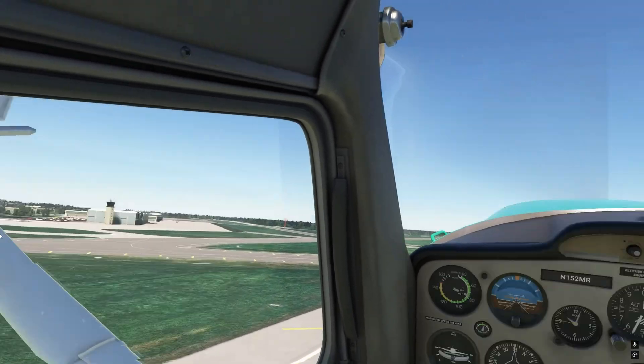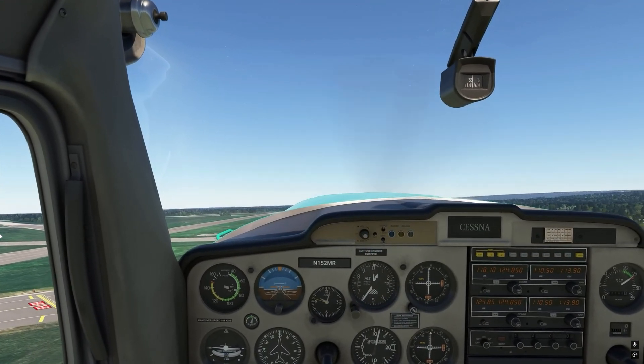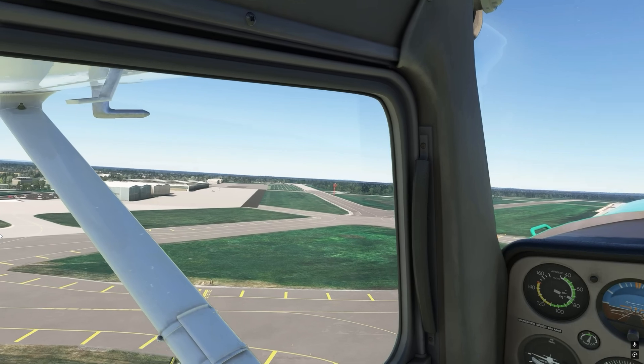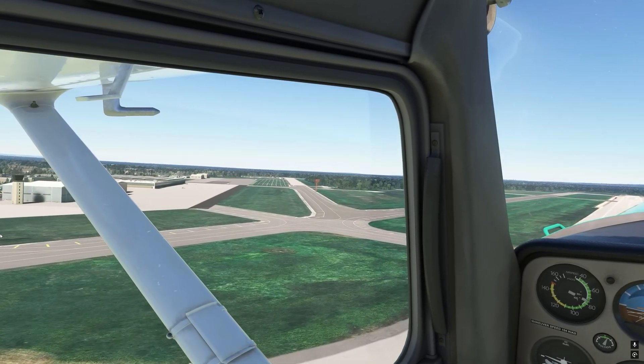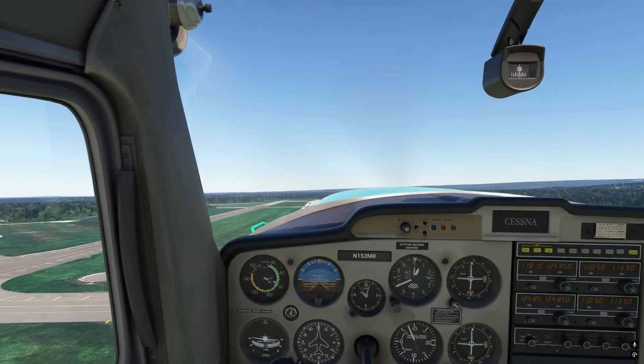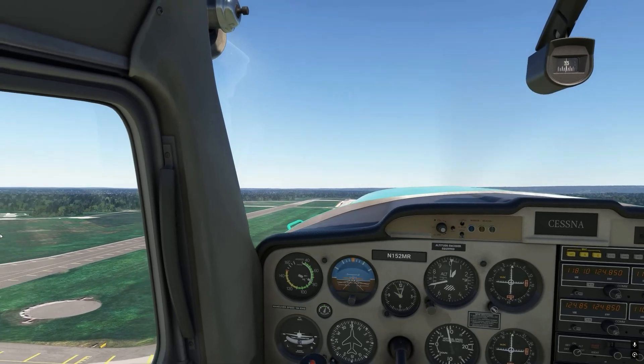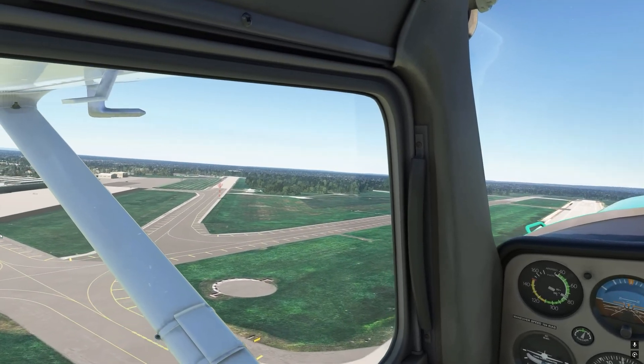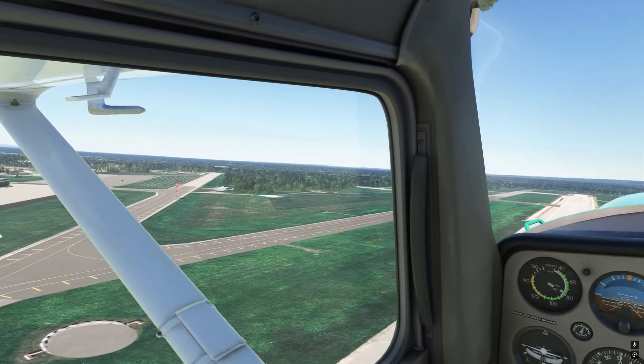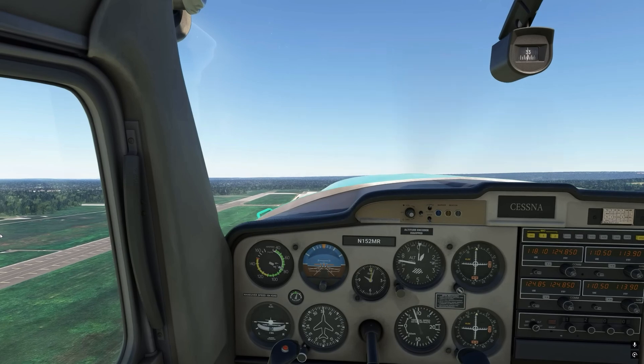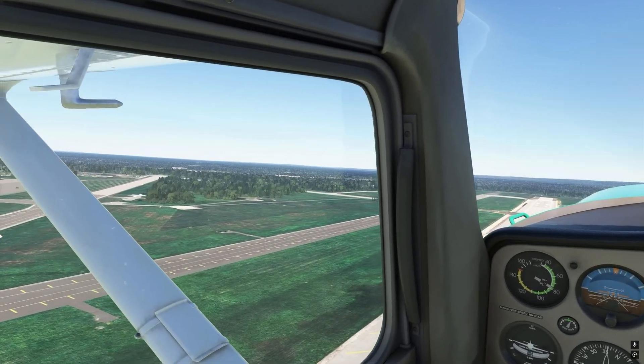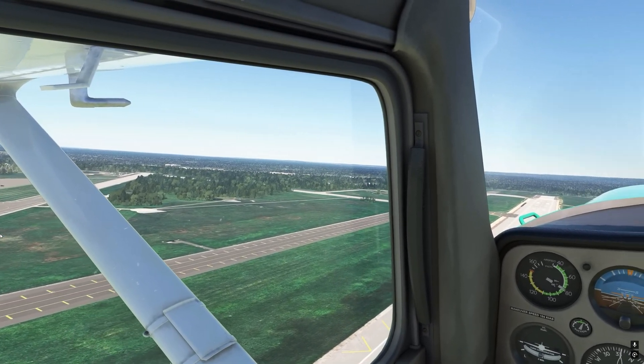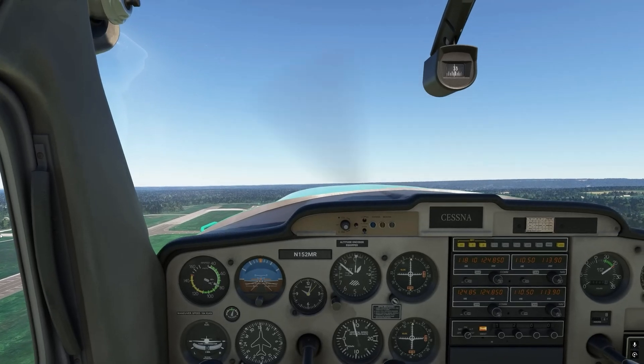Now for those of you who are not familiar with the Map Enhancement Mod, what it does is allows you to replace the default Bing Maps that we find in Microsoft Flight Simulator with a different set of maps. And there are a couple different options available.